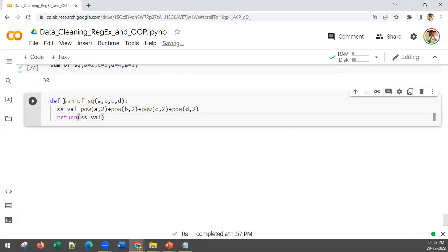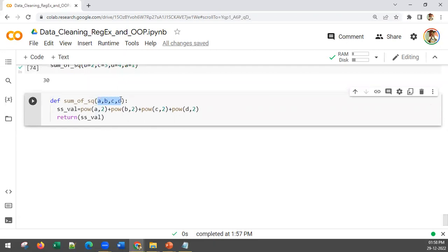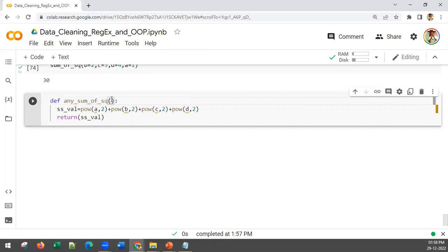What if the input can be any number of values? These are called arguments. A, b, c, d — those parameters or arguments — can be any number: one, two, three, four, five, ten, a hundred. If a user gives (1, 2) I calculate sum of squares of two values; another user gives (1, 2, 3); another gives (1, 2, 3, 4). How do I handle that?